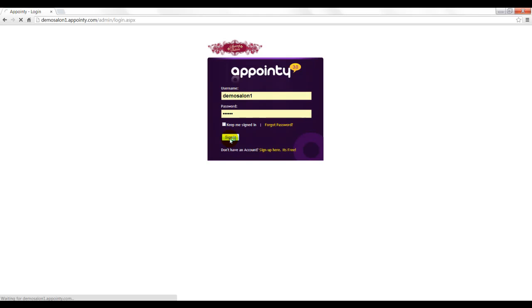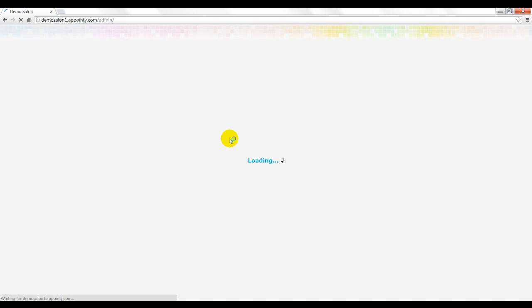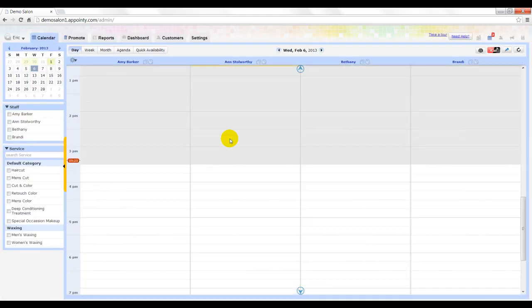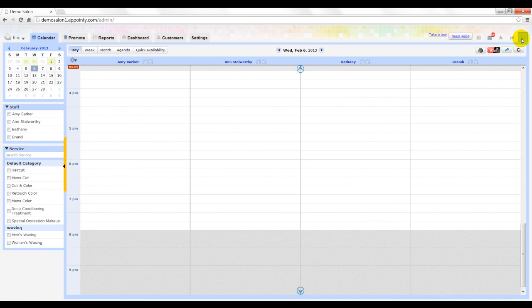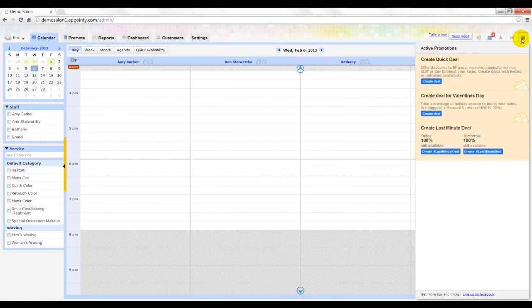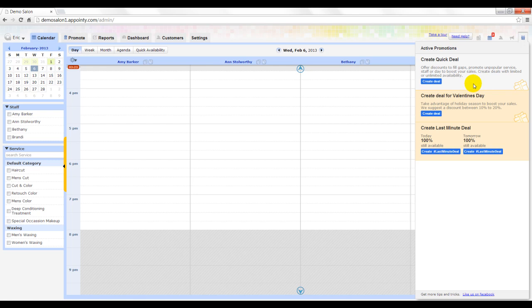Today I will explain how to create your first deal using the active promotion notification icon. Once you login into your admin area, you will see five notification icons on the top right. The last icon displays active promotions and also helps you create quick deals to find gaps on your schedule.